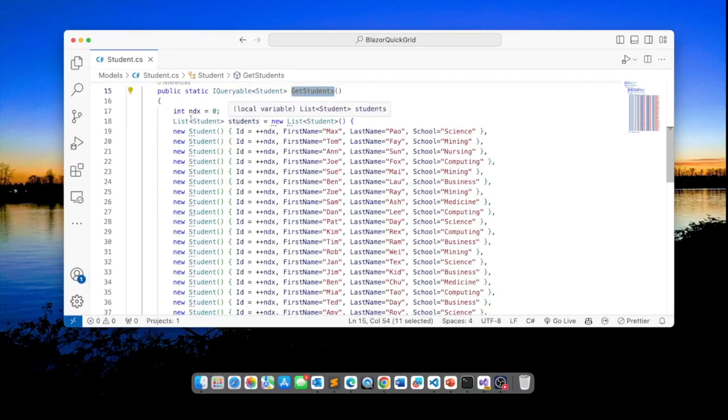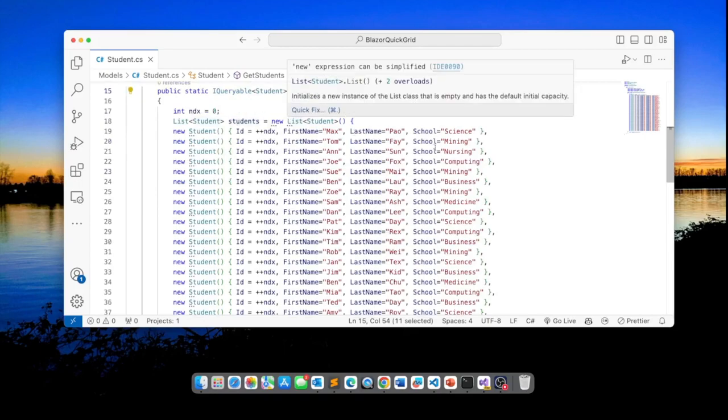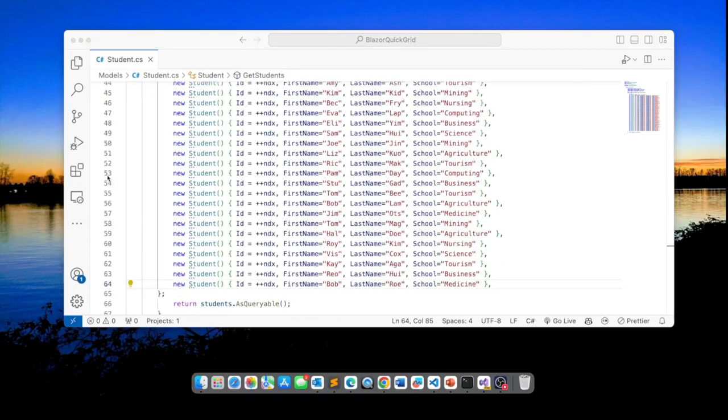I'm instantiating here a list of students and they are about 45 students. The reason I have so many students is because I want to show you later on how we can use paging as we list these students.